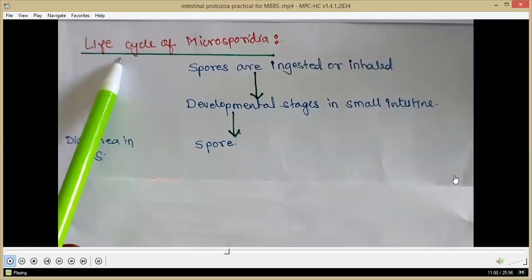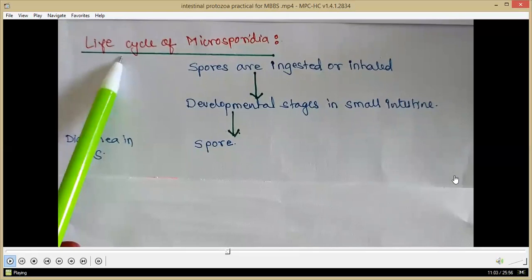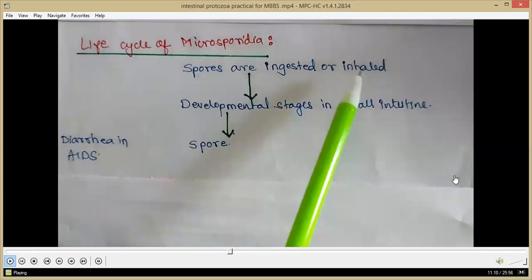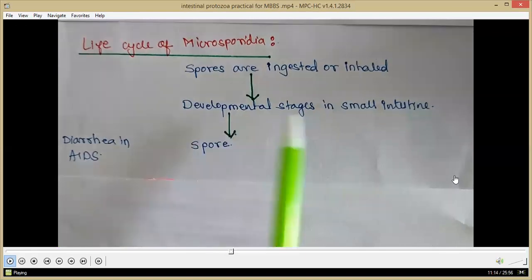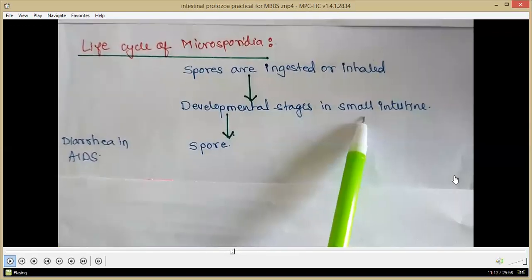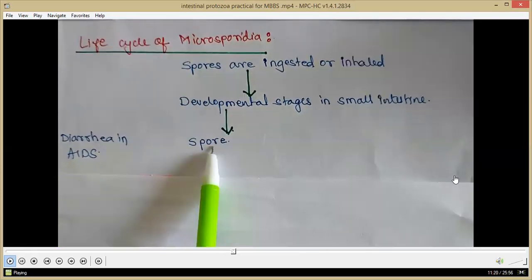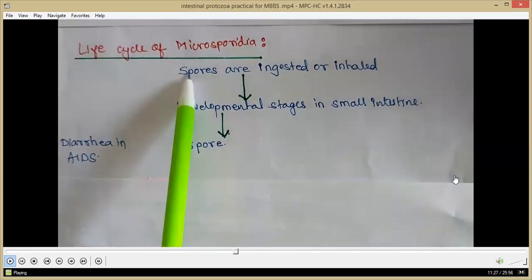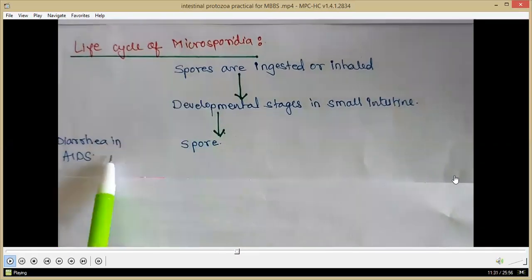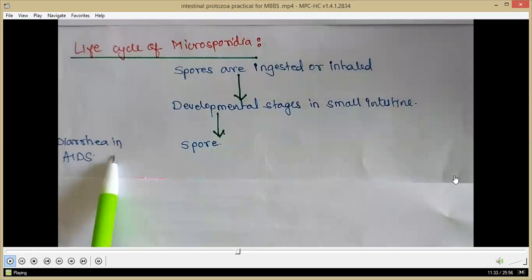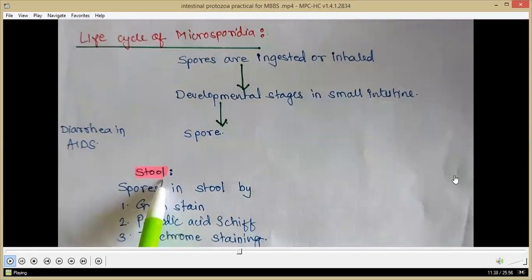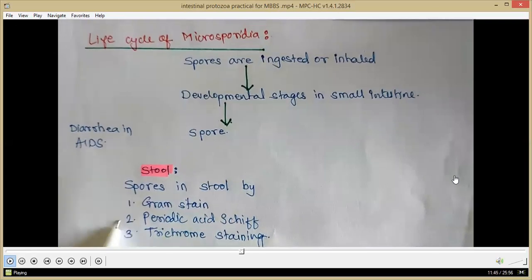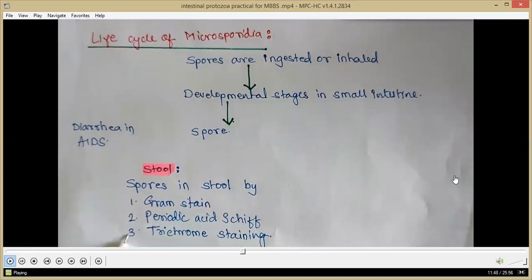In the life cycle of Microsporidia, the infective form is a spore. Spores are ingested or inhaled and developmental stages continue in the small intestine. Finally, a spore is formed and released into the environment, which is again ingested or inhaled by a healthy person. The person suffers with diarrhea. Stool examination can reveal spores, and we can perform Gram staining, periodic acid-Schiff staining, or trichrome staining.